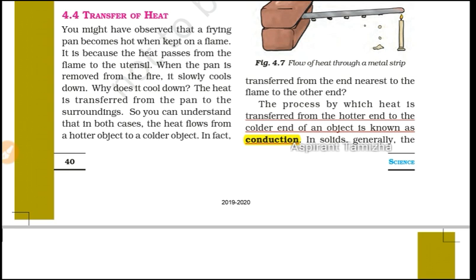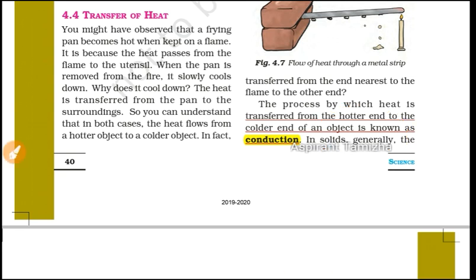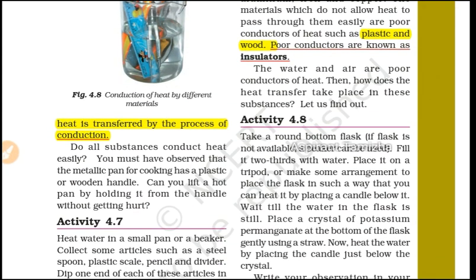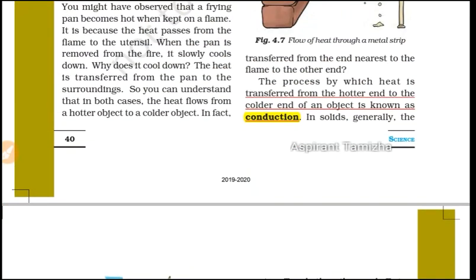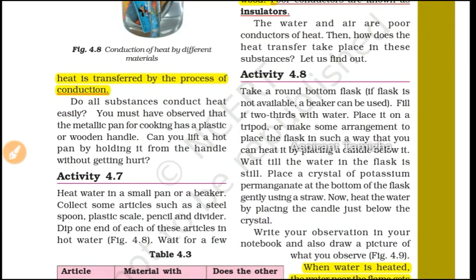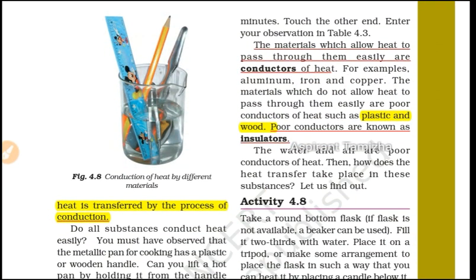In solids, generally, heat is transferred by the process of Conduction. The materials which allow heat to pass through easily are called conductors of heat.